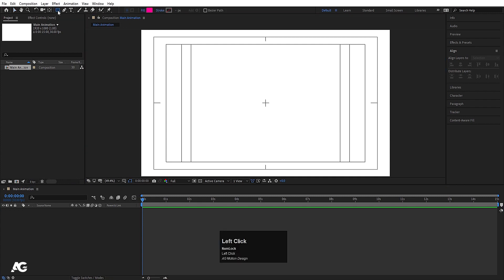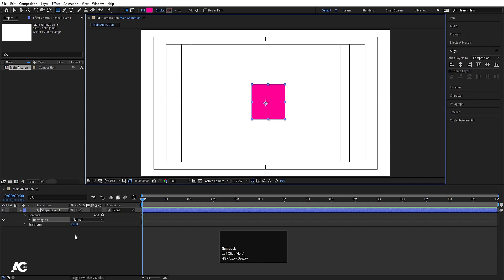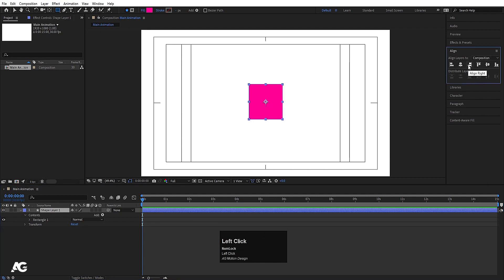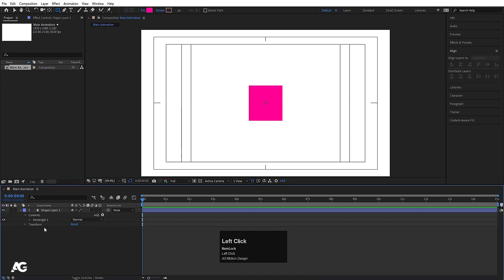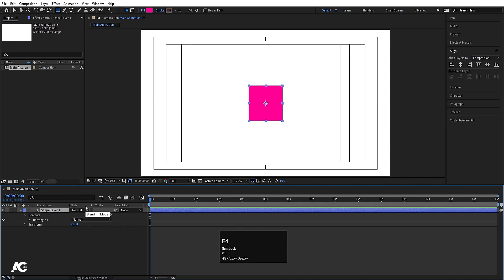Select the rectangle tool and with the help of Shift create one rectangle. Select the shape layer, press Ctrl+Alt+Home — which is a shortcut key to align the anchor point to the center. Then go to the Align tab, align it horizontally and then align it vertically. With F4 you can simply switch between these options.